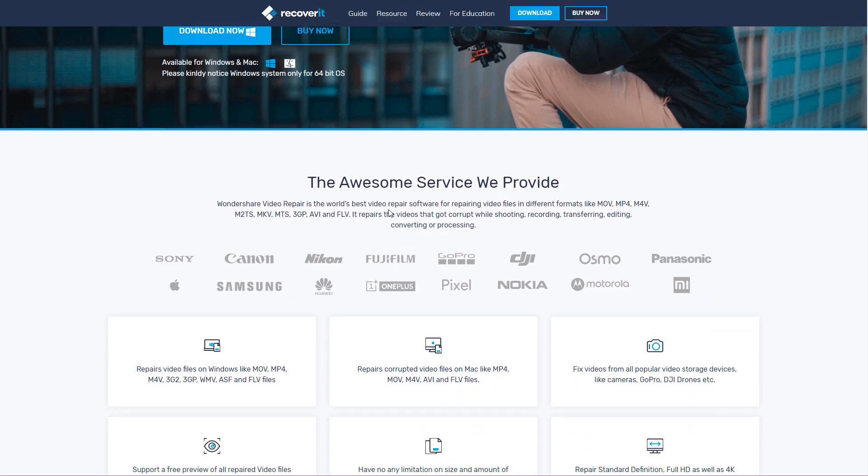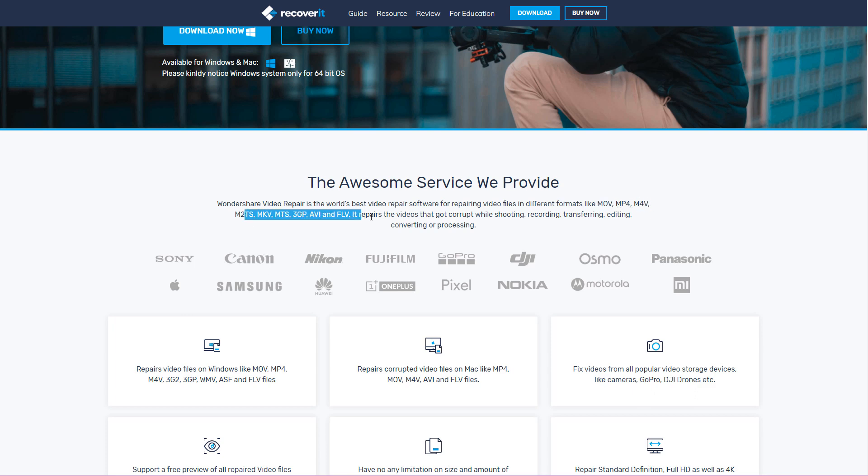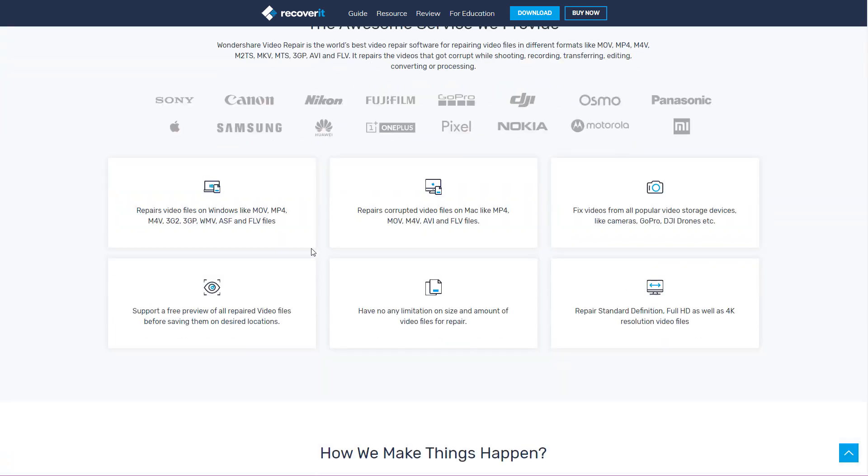So it works with all sorts of different file formats. As you can see, the really popular ones, MOV. I get a lot of problems with this actually, MOV files. It works with MP4, M4V, all of these different files. It repairs the videos that got corrupt while you're shooting, recording, transferring, editing, converting, or processing. Whenever it got corrupted, guys, it will fix it anyway. Do not worry about it.